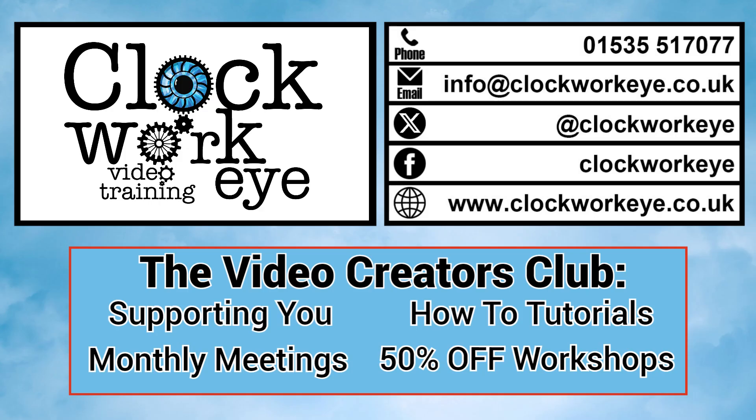If you need help with anything video related, what to make, how to make it, or how to get it seen, then join our video creators club.